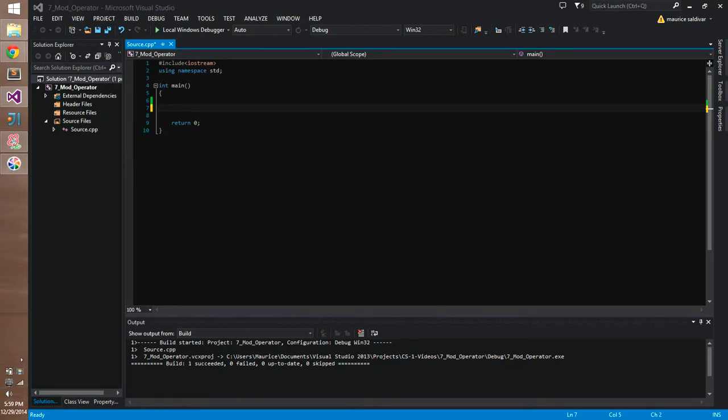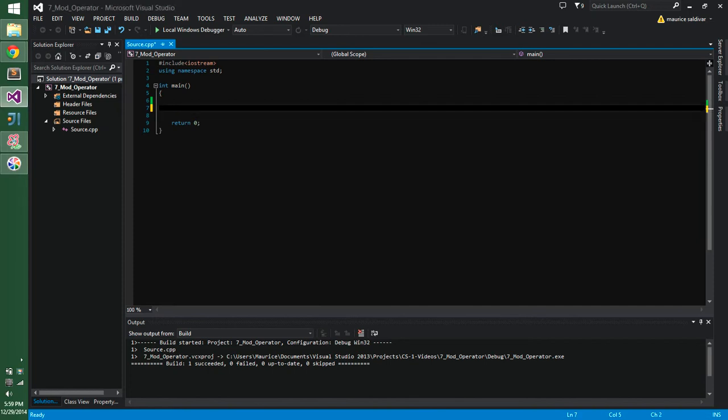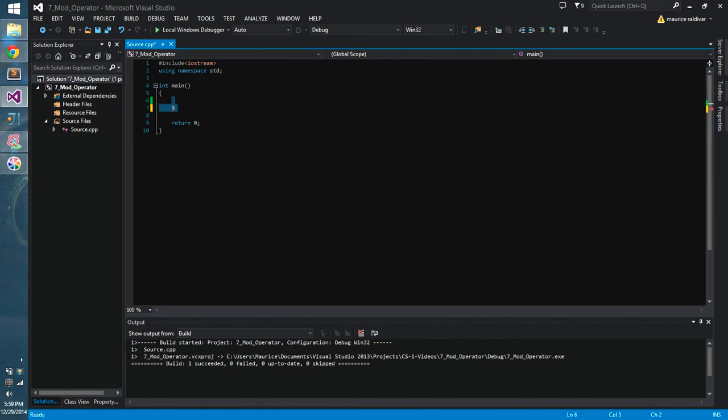Maurice here. So for this video I'm going to take a look at the modulus operator specifically, or mod operator for short. If you're not sure what that looks like, or have encountered it yet, it's just the percent symbol. In computer science it's called modulus, or mod for short, and we're going to take a look at exactly what it does.